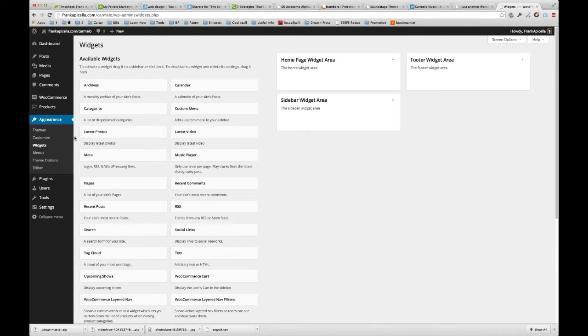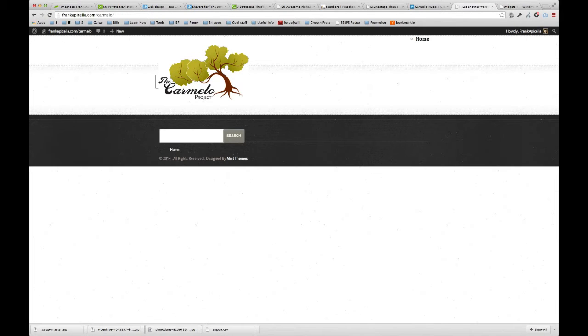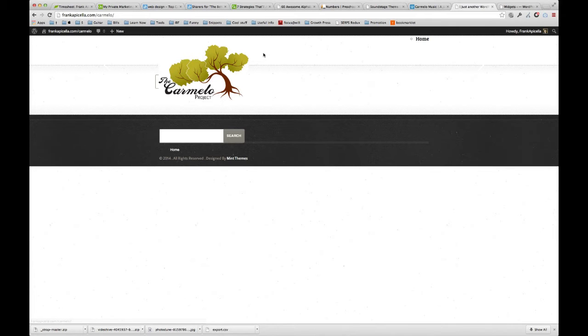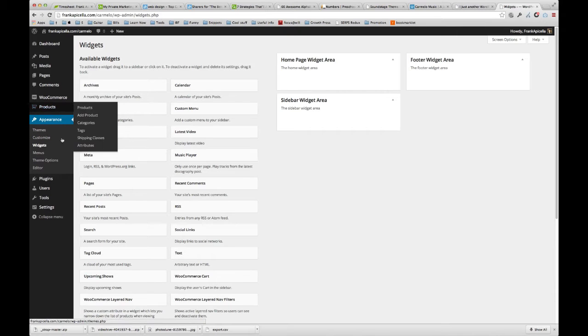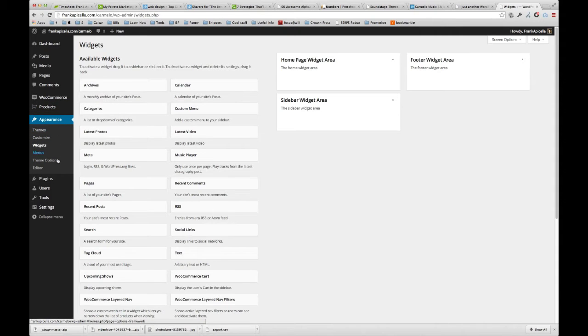So let's first start from the top. I actually added the logo. It is a little bit big, so the thing we need to do is go to theme options.